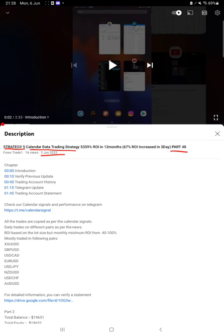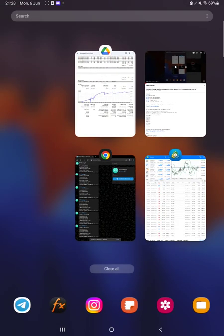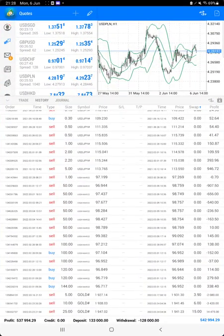In the YouTube description we have given all the details like trading account, strategy profit booking updates, and daily statements. So all these details you can verify from the description. Make sure you check that. Starting with the new update, first of all we will verify the trading account history on MT4.